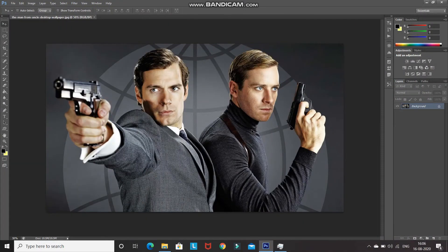This is the model image which I'll be using in order to create a GTA effect. The first step is to separate out the model from the background. You can do that using the Quick Selection Tool, or else you can do that using the Pen Tool as well. I will be choosing Pen Tool.